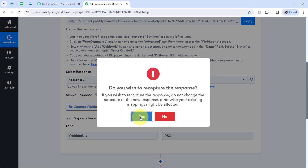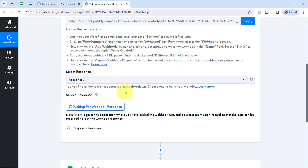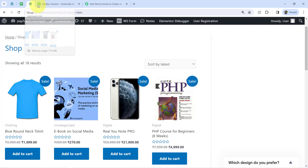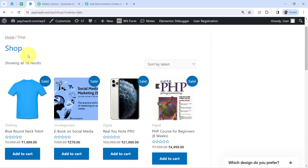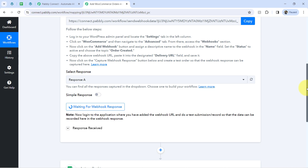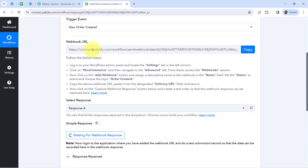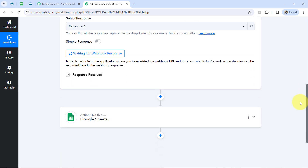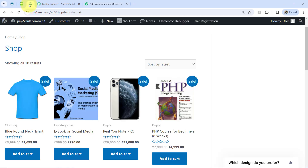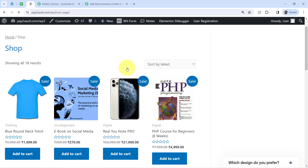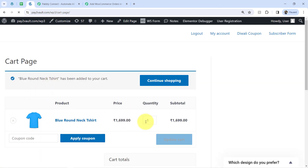Now if I click on the 'Recapture Webhook Response' button and then place some order, you will notice that the details of that order will be captured via PablyConnect immediately, because we have built a connection between WooCommerce and PablyConnect with the help of this URL. Let me show you the same — this is my WooCommerce store and I am going to place an order with multiple products. I have selected this T-shirt with quantity one.